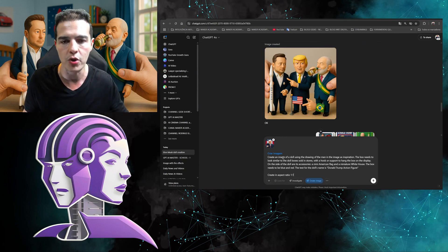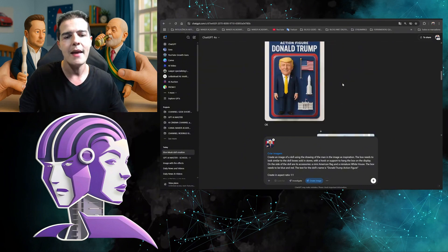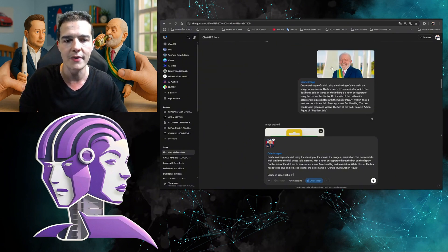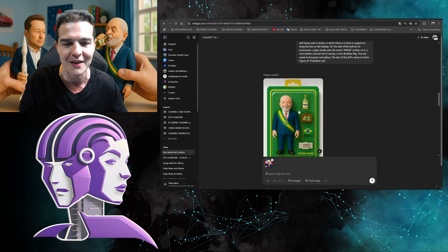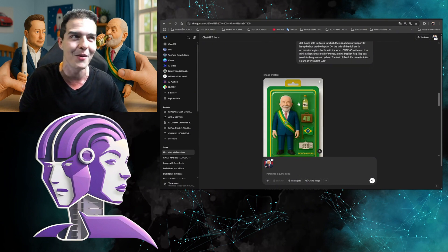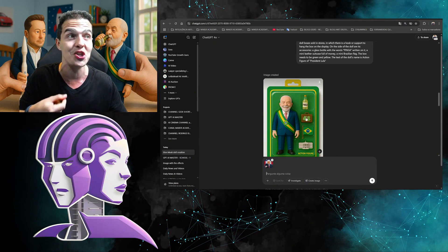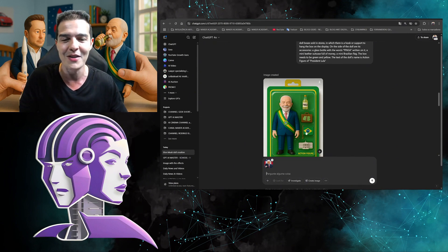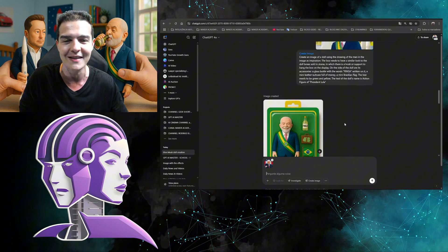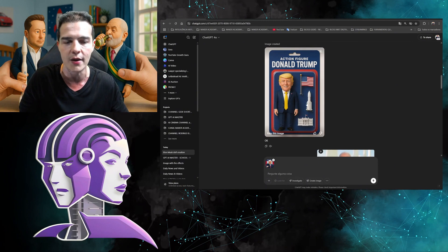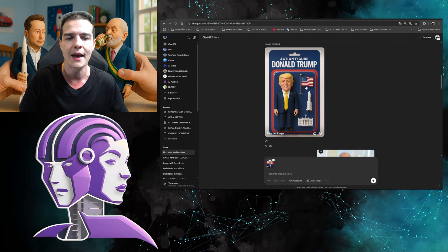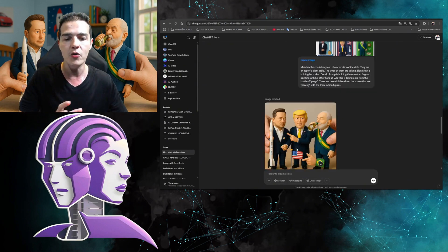Lastly, I created President Lula the same way — took the image, selected 'Create Image,' copied the prompt, and just changed the name and accessories. For Lula I added a little bottle of cachaça, a little suitcase of money, and a Brazilian flag. For Donald Trump I added a little rocket for the space race, a United States flag, and the White House.